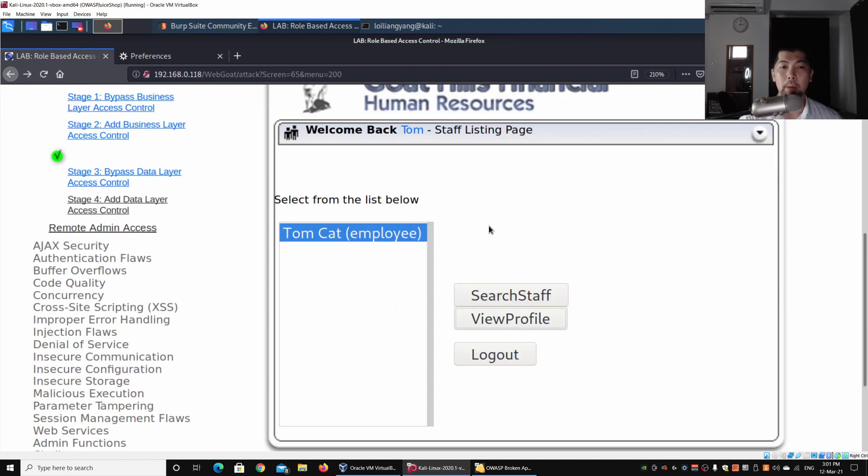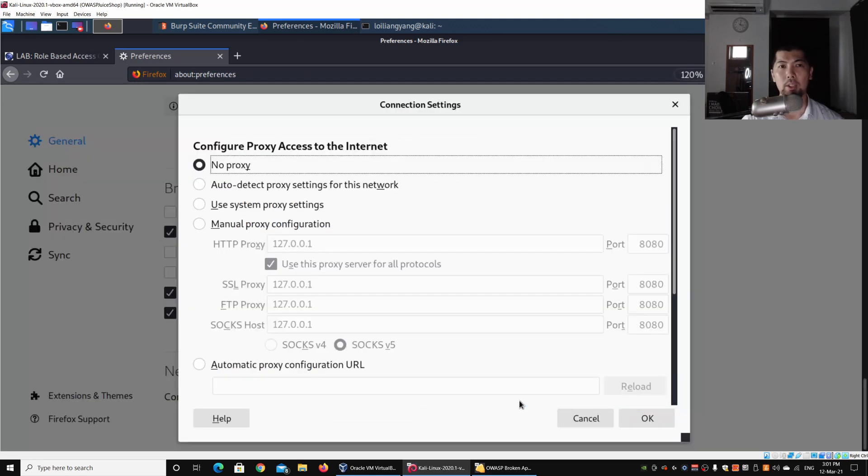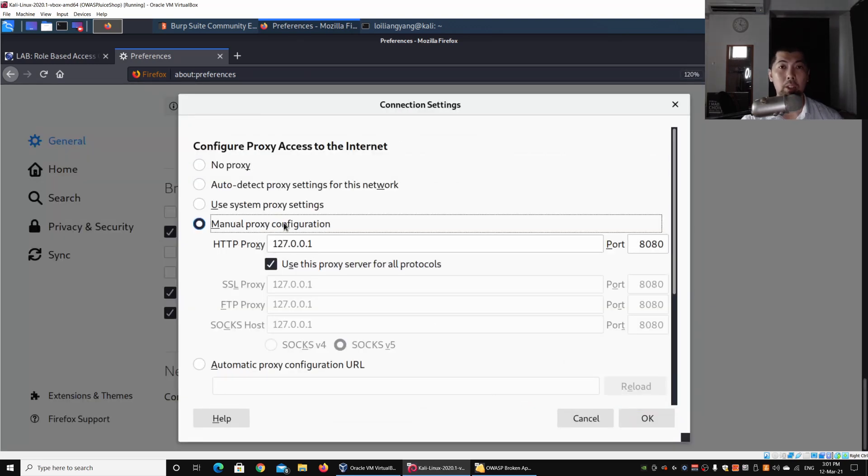What's more interesting is how we could possibly try to view other people's profiles. I can go back to the staff listing page and then go under your browser to network settings.